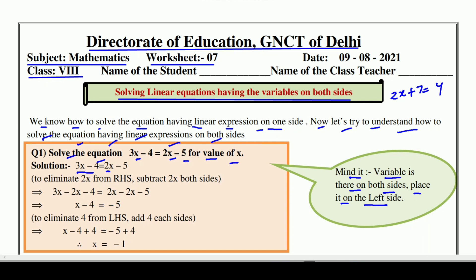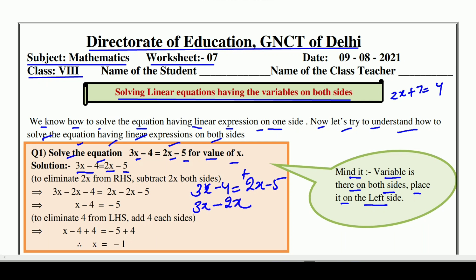3x - 4 = 2x - 5. मेरा अपना अलग तरीका है, आप उसको देखिएगा. x को left side पे लेके जाना है और without x को right hand side पर. जब हम side change करेंगे — जिसके आगे कोई sign नहीं होता, that means plus का sign है. तो वो सामने जाके minus का बन जाएगा. 3x ऐसी रहेगा, लेकिन ये plus का 2x सामने जाके minus का 2x हो जाएगा. अब 5 यहाँ पर as it is रहेगा, लेकिन ये minus का 4 सामने जाके plus 4 बन जाएगा.